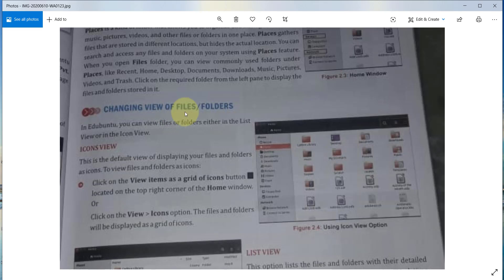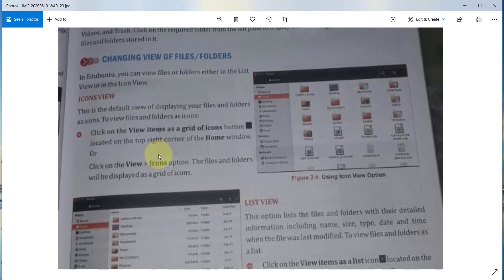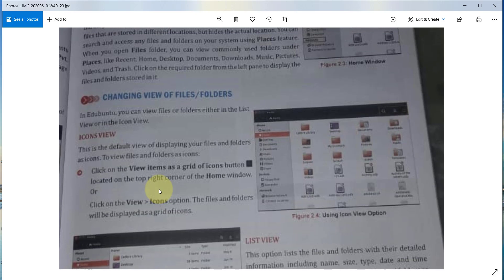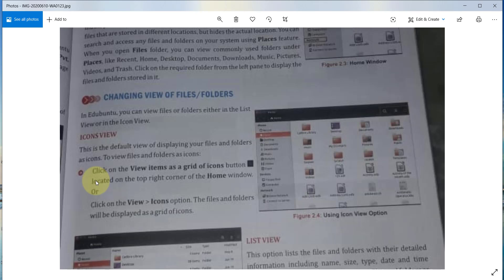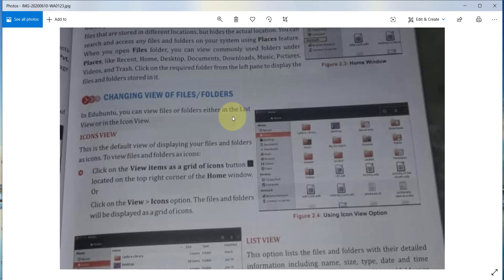Now next we are going to learn about changing the view of files and folders. You can change the view of files and folders into different patterns. Note down the side heading: Changing View of Files and Folder. This provides us some patterns.